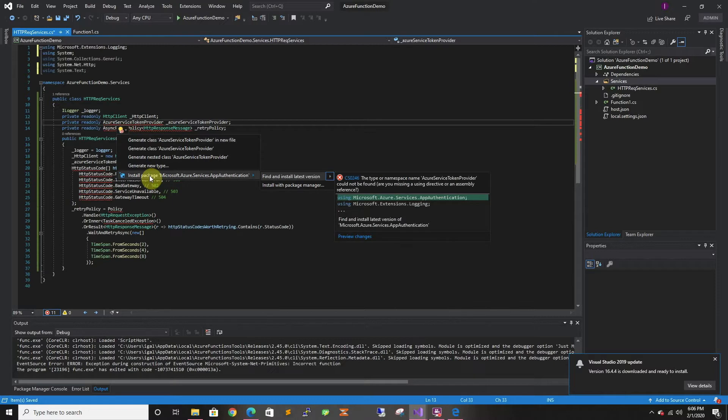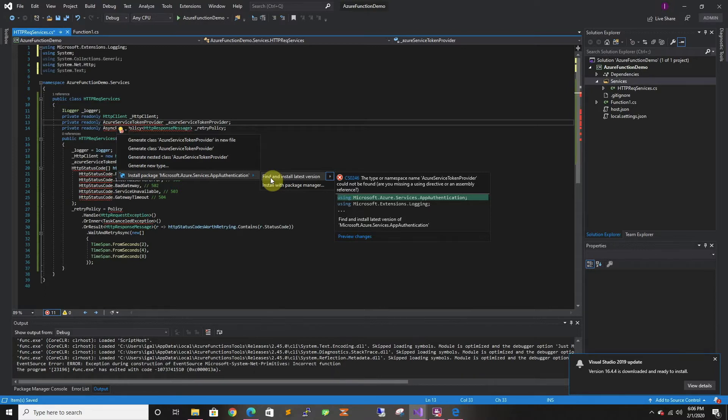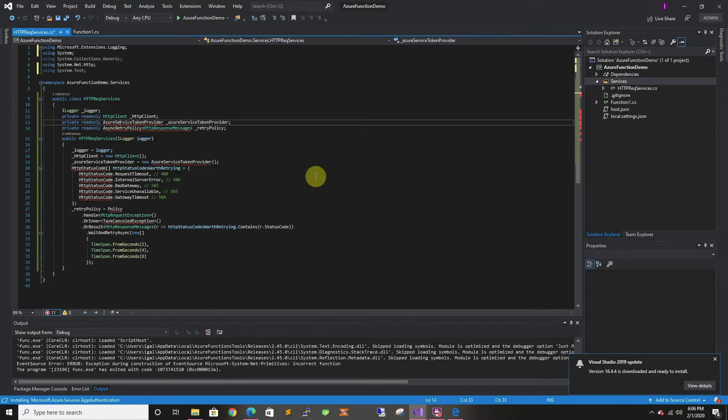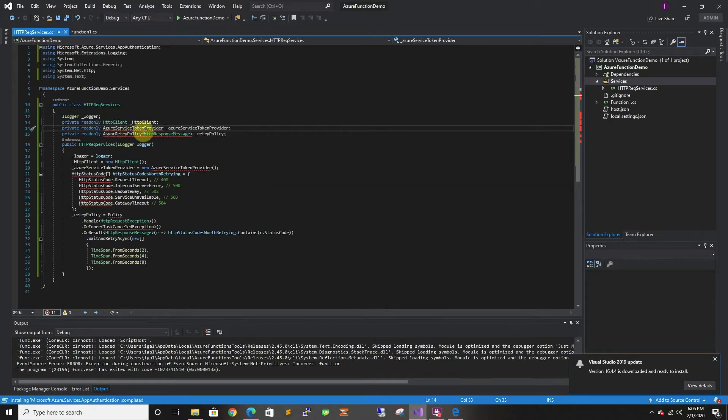Here I'm setting dependencies. I'm installing the app authentication that we have used in the past. This one will use either an MSI or your Visual Studio identity. So I'm just installing that one. And we're gonna have to install Polly as well.